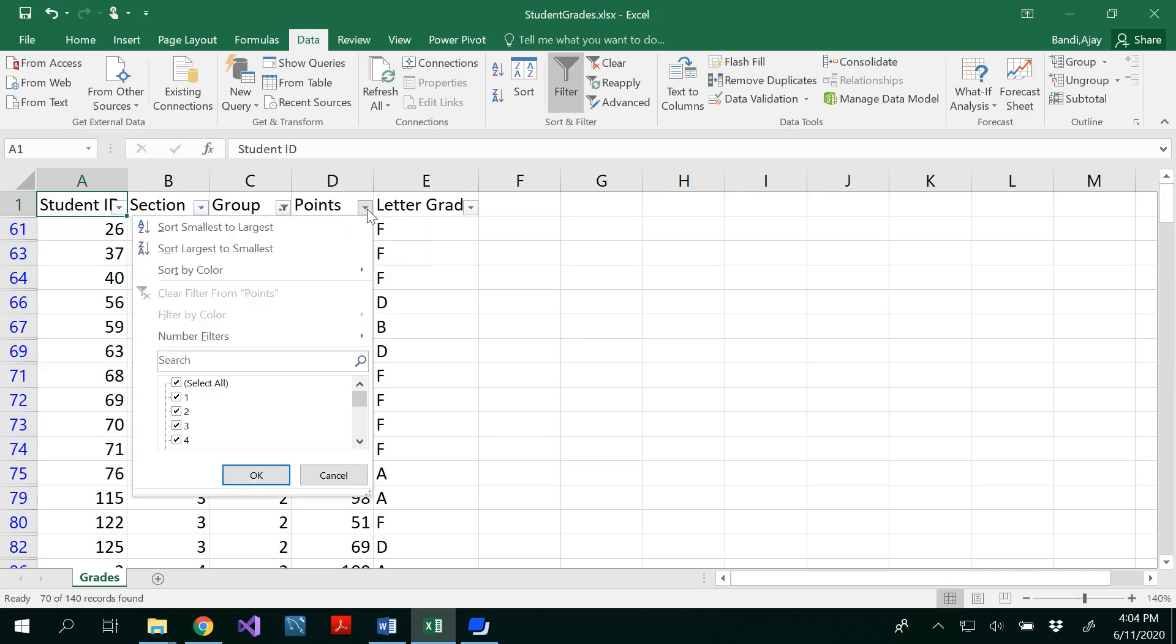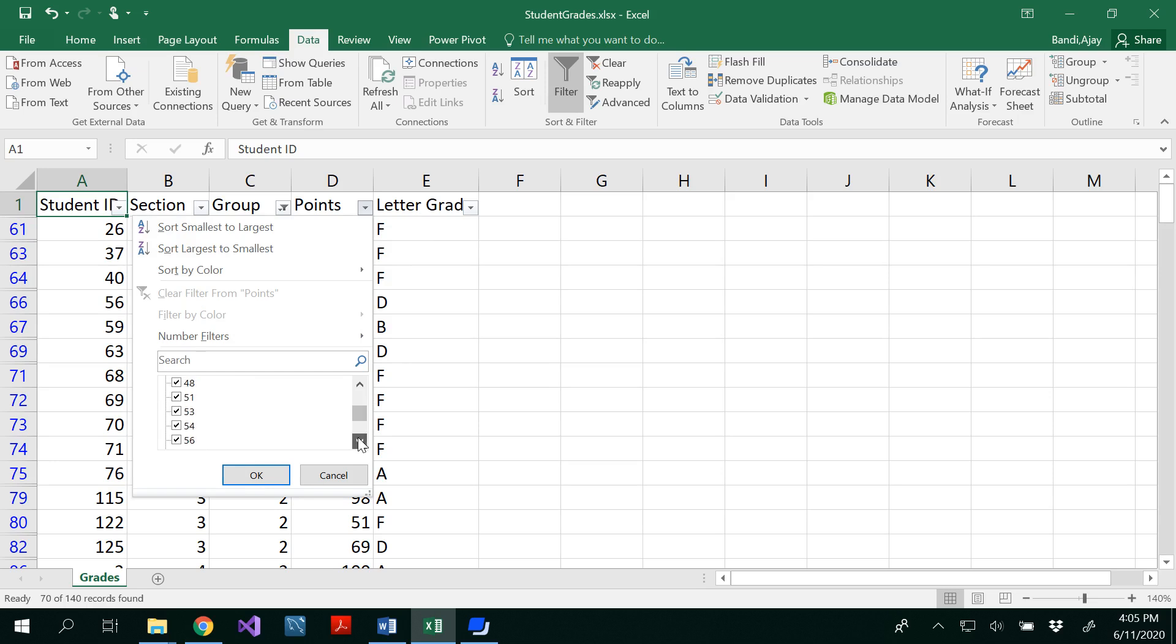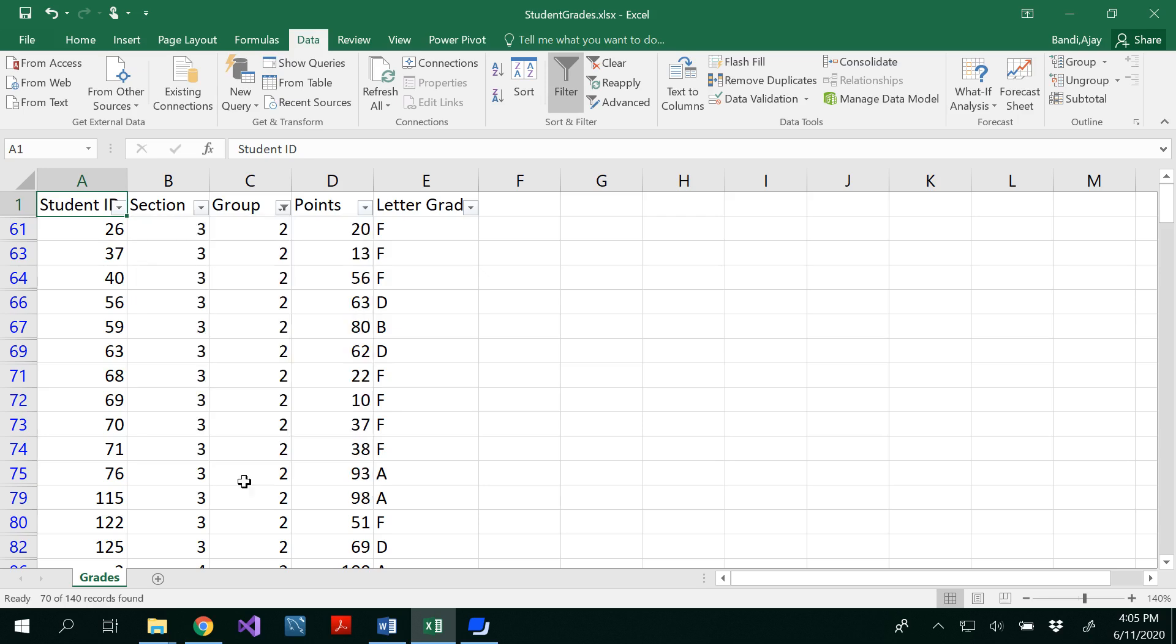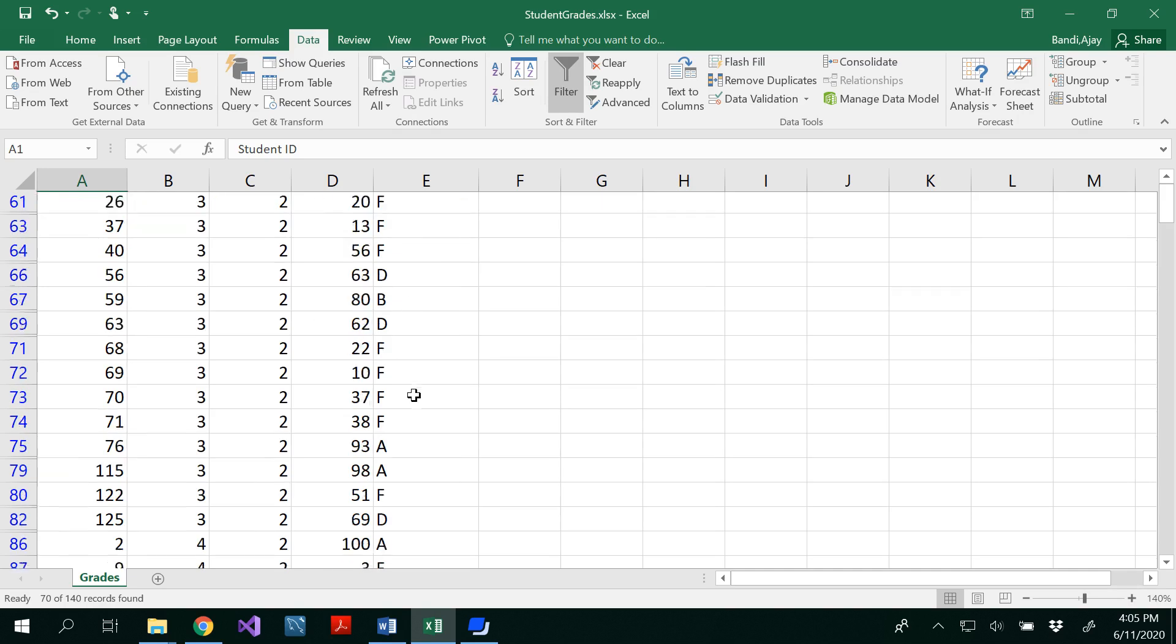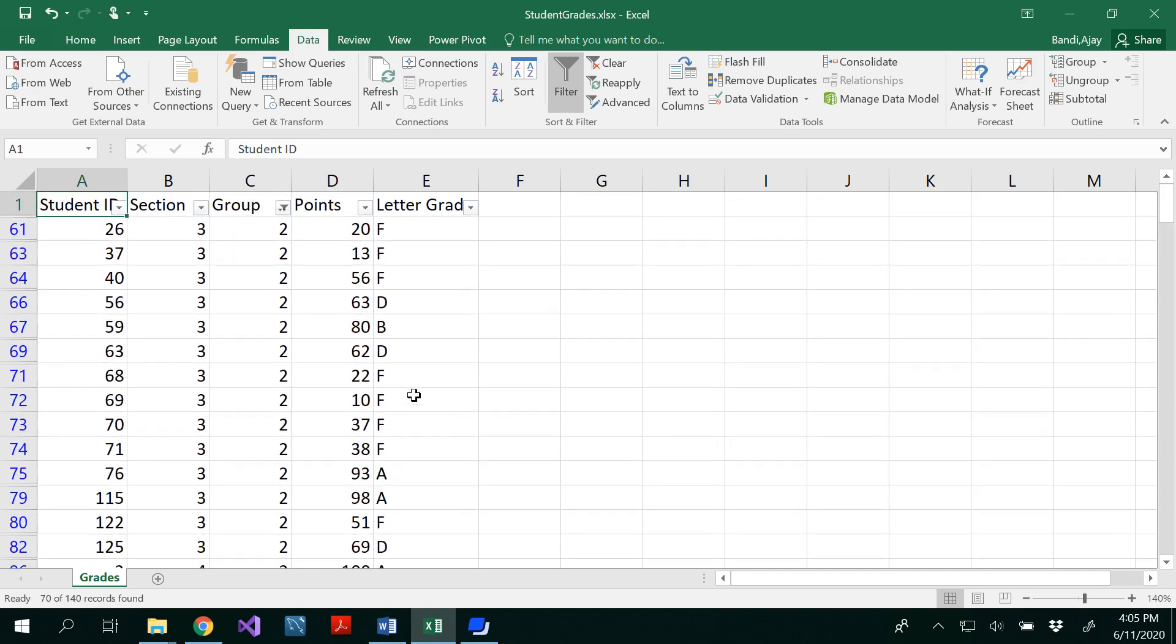And we have points, it depends on what student would get and even some students would get even one point here. Look at that 1, 2, 3, 4, similarly 5, 6, 7, 10, 12, 20, 33, 37, 59 and there is a perfect score as well. And here are the letter grades. Depends on the numerical value of the points.